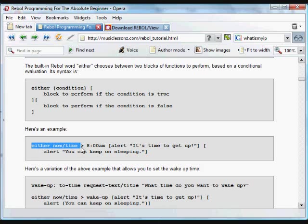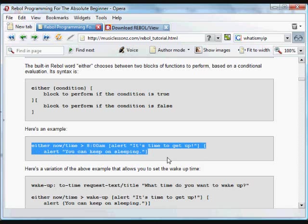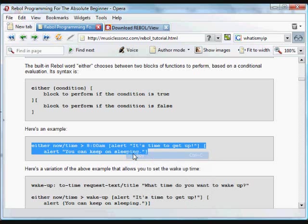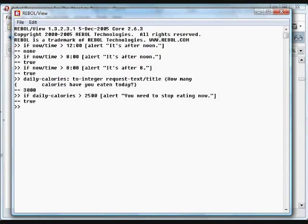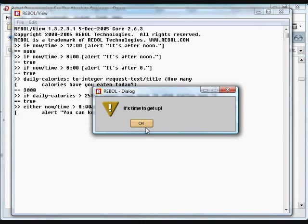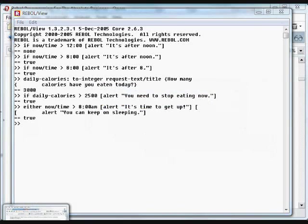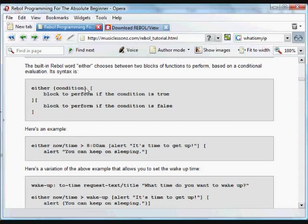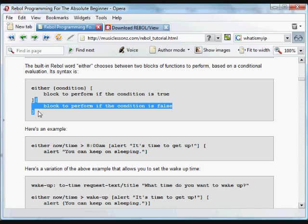If the time is greater than 8 p.m., you're going to do this. So you're going to say it's time to get up. If it's not greater than 8 p.m., then we're going to do the second thing. Although you can keep on sleeping. So let's see here. Copy that in. It is later than 8 o'clock. So it's going to say it's time to get up. So again, the way that either works is if the condition is true, then do the first thing. If it's not true, do the second thing.